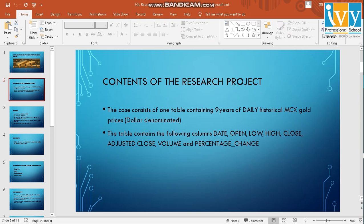And the table will contain the following attributes: date, open, low, high, close, adjusted close, volume, and the percentage change.